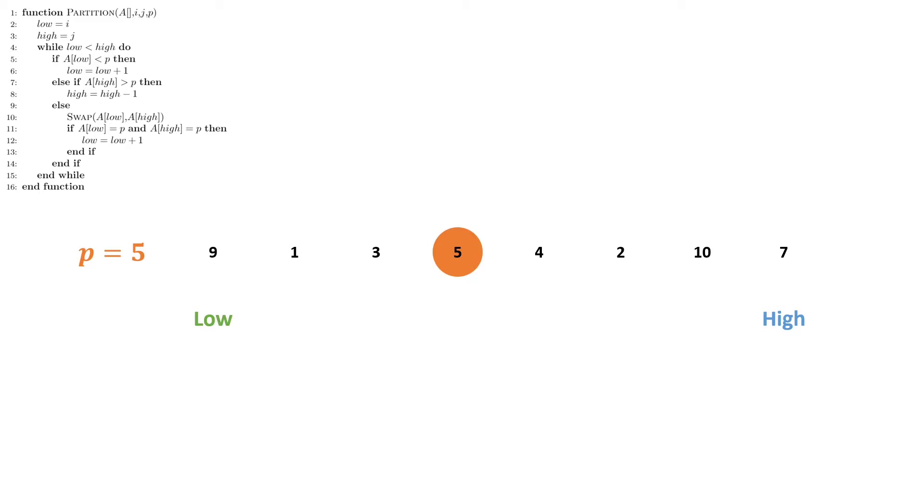Now the goal of partition is to rearrange the array in such a way that every element to the left of our partition point will be less than it and every point to the right of it will be greater than it.